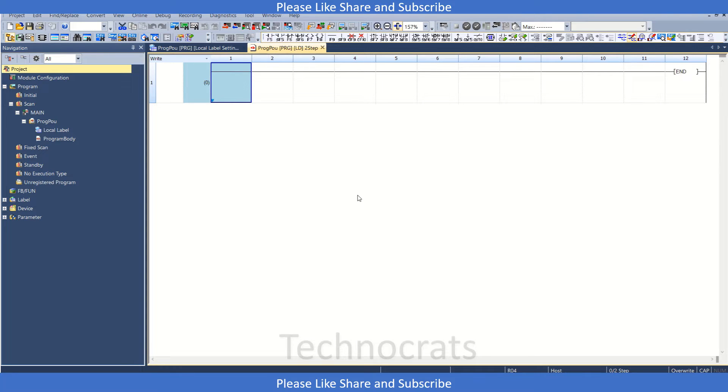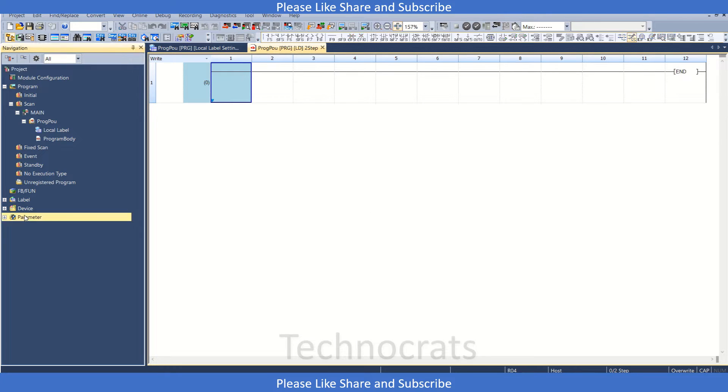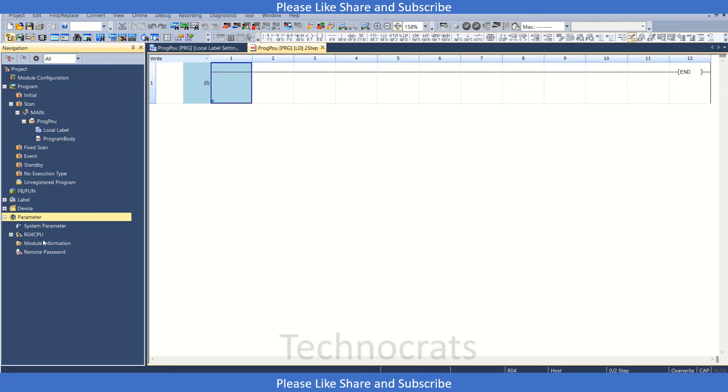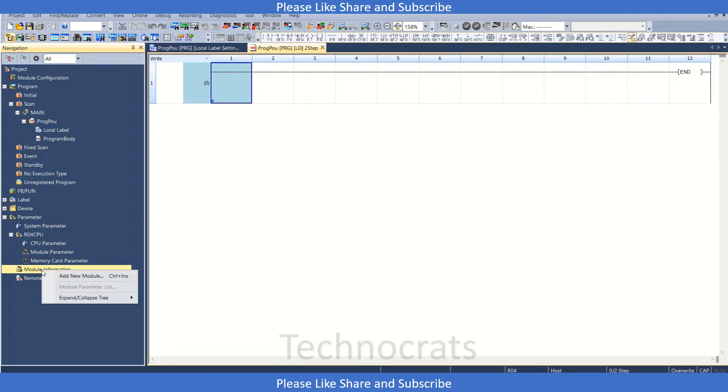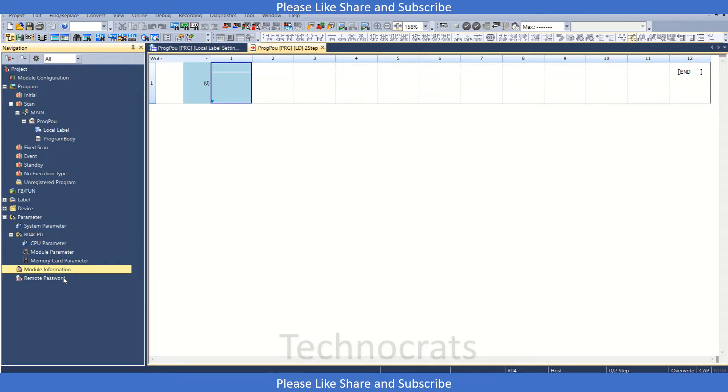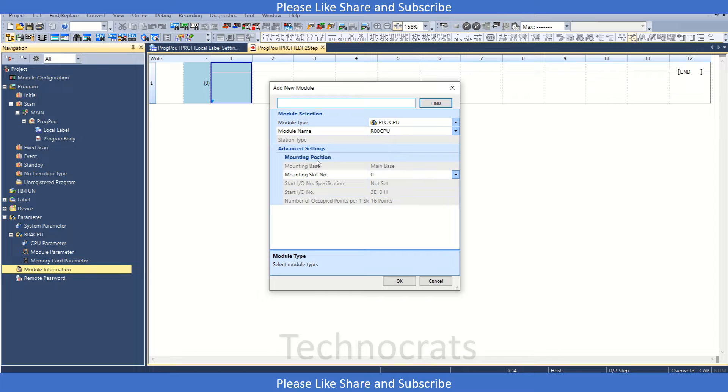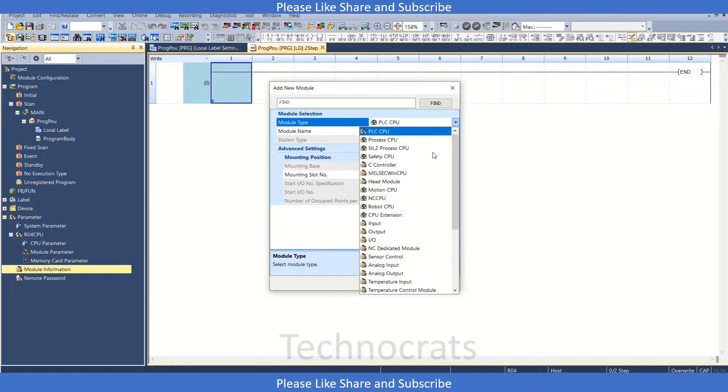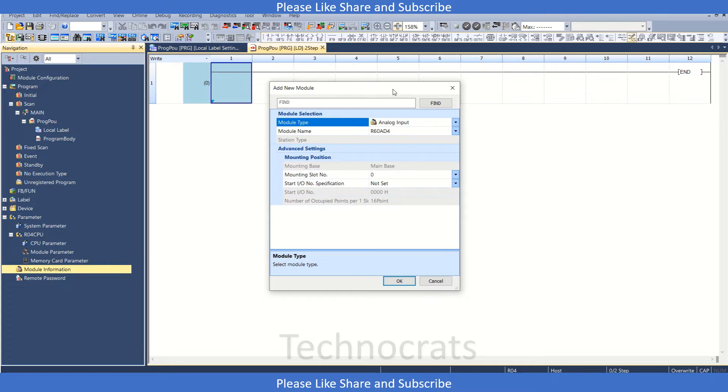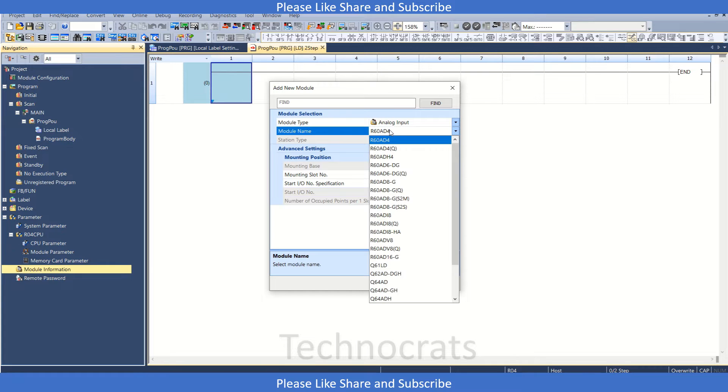First of all, I have made a new project with R04 as my CPU. I will go to the parameter sections, then to the module information here, and I will right click and I have this option named add new module. Once I click here, I can add the module from here, let's say analog input, and it is R63-AD4.